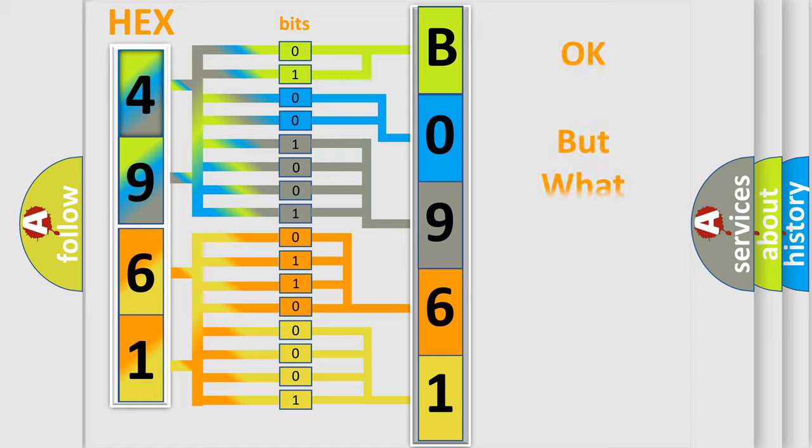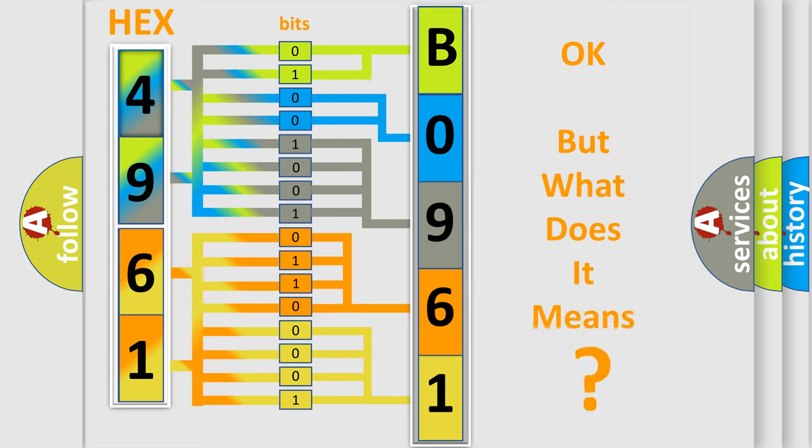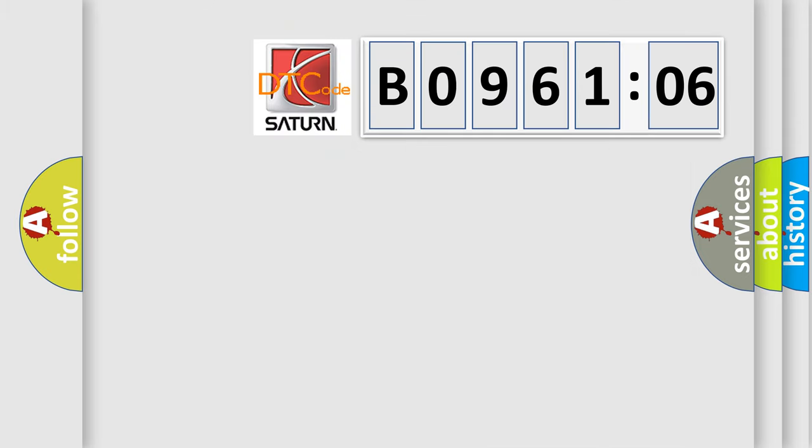The number itself does not make sense to us if we cannot assign information about what it actually expresses. So, what does the diagnostic trouble code B096106 interpret specifically for Saturn car manufacturers?